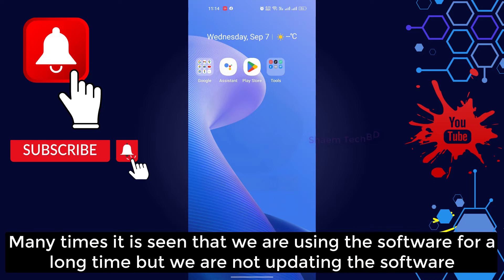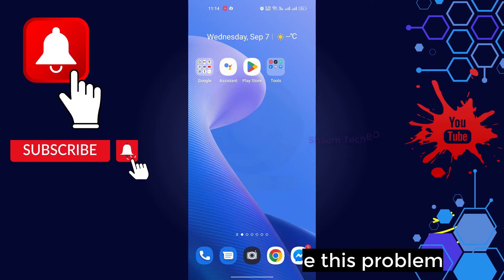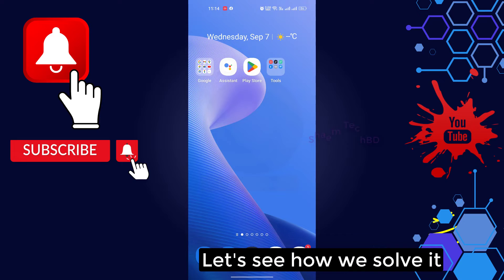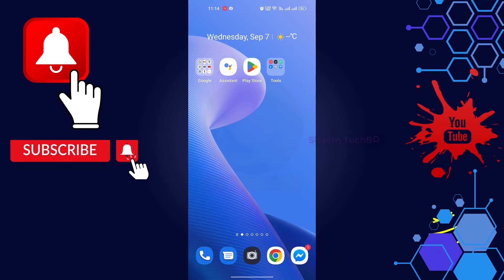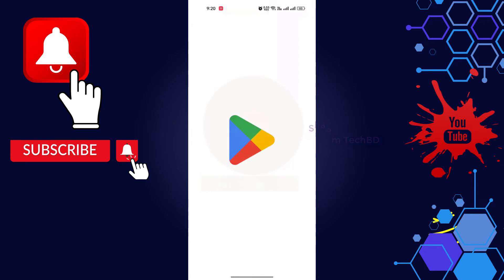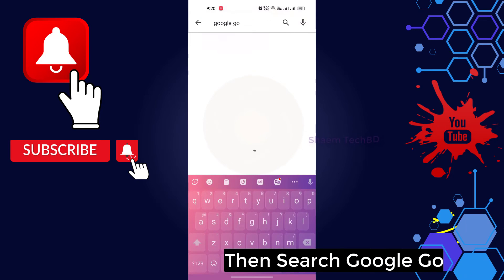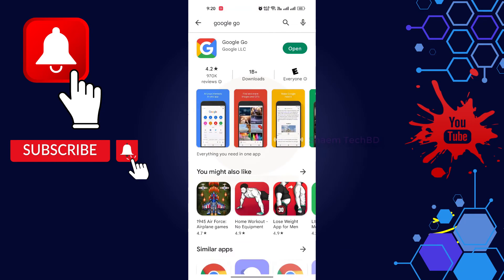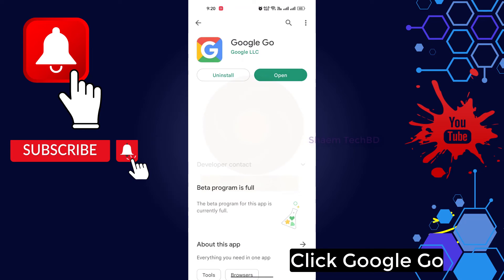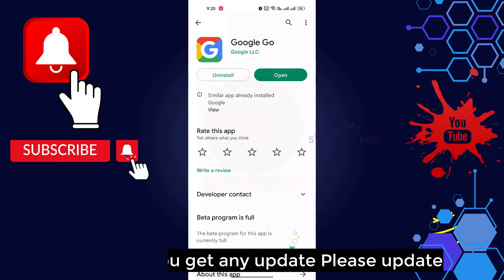Many times it is seen that we are using the software for a long time but we are not updating it — this is why we can see this problem. Let's see how you solve it: open Google Play Store, then search for Google Go, click Google Go, and if you get any update, please update.